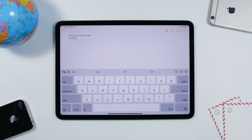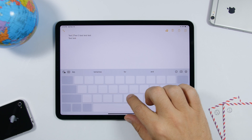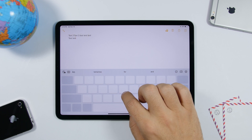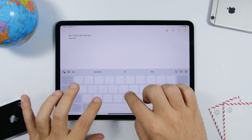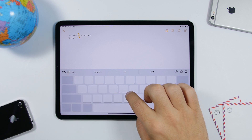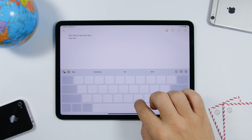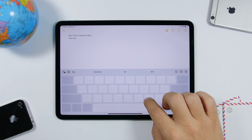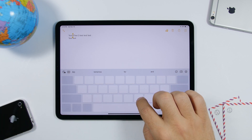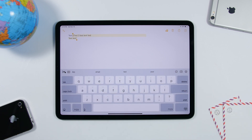Now if you're using the keyboard as a trackpad and you want to select text, all you gotta do with the other hand is just tap and it will start selecting text. Basically, put the cursor on the place where you want to start selecting, then tap with the other finger and you will start selecting that text.